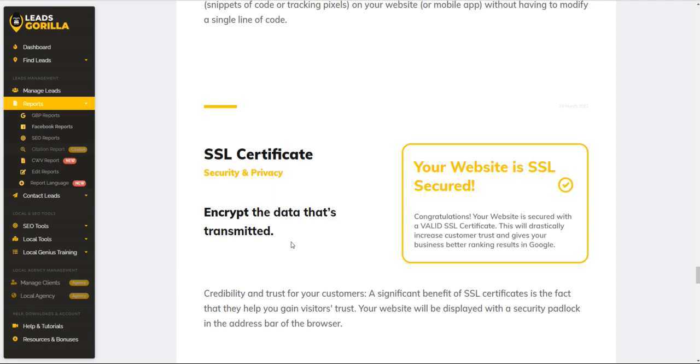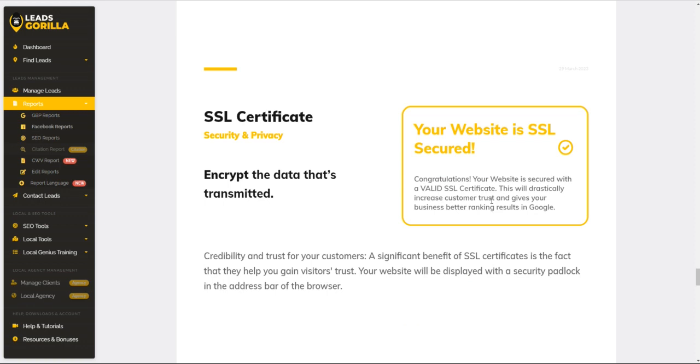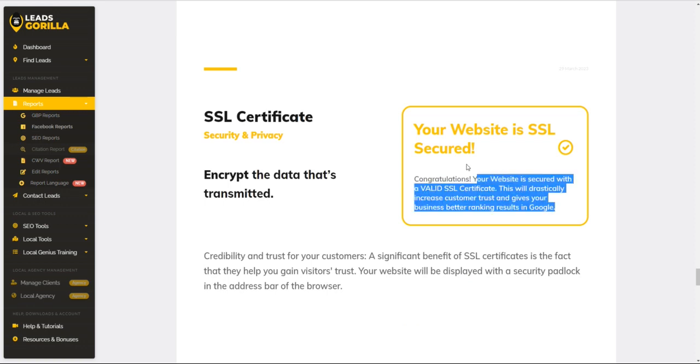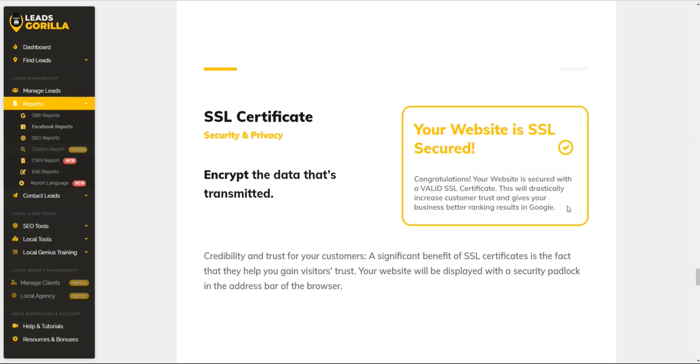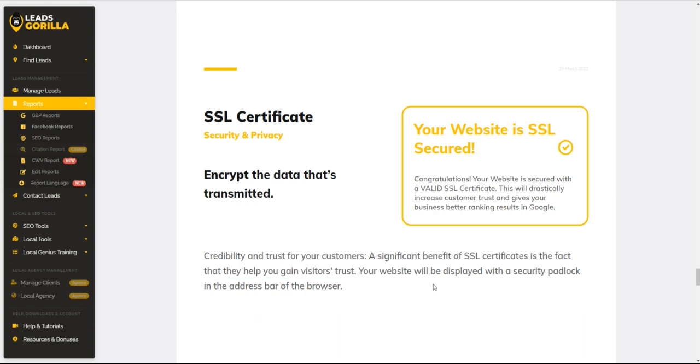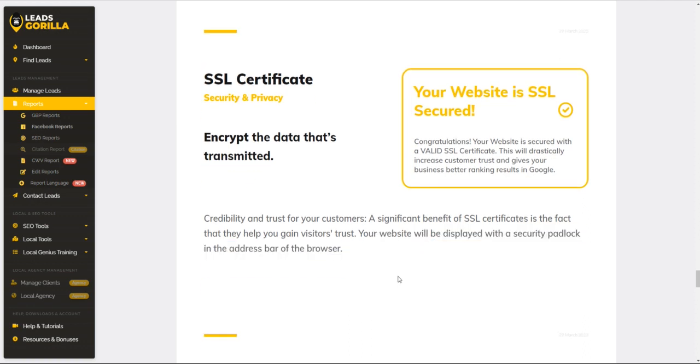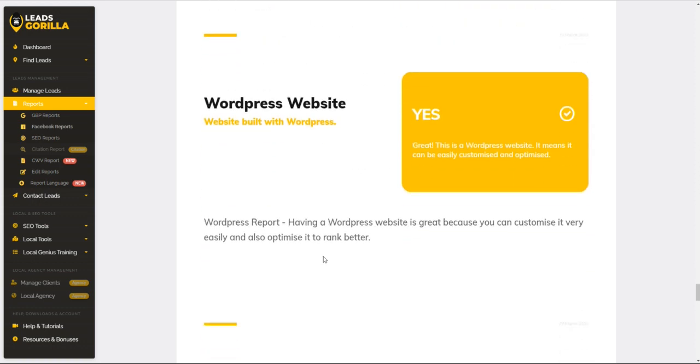Especially if customers are going to be purchasing things from you online where they're going to need to use credit cards or card information, because customers these days, people are spoiled for choice. So if a customer feels unsafe or unsure about doing business with you simply because of your site not being secure, then they can be guaranteed that they'll click away and they'll be going on to the next or they'll check for an alternative service or service provider. So this is where you can also assist customers in upselling them and providing them with that necessary assistance and get the SSL certificate sorted, get them ready in order for them to gain the customer's confidence and credibility. As you can see here, it says credibility and trust for your customers is a significant benefit of SSL certificates - the fact that they help you gain visitors' trust. Your website will be displayed with a security padlock in the address bar of the browser. That way your customers know it's safe to give the information to you.